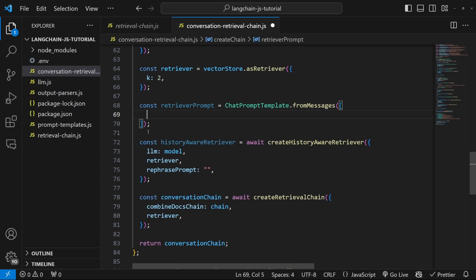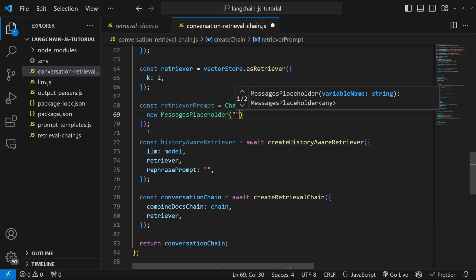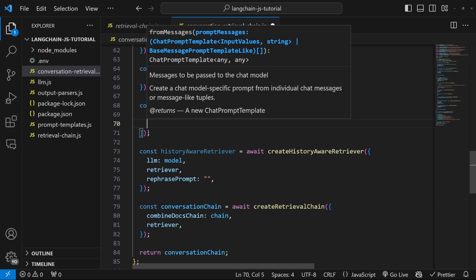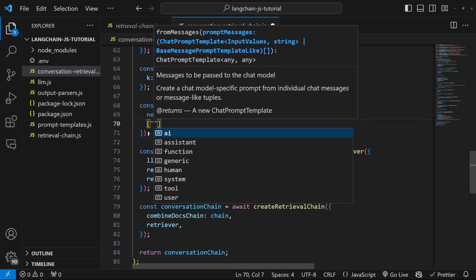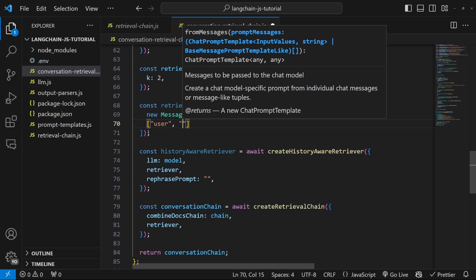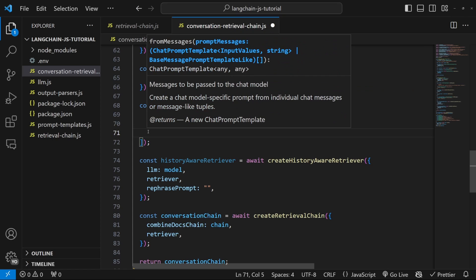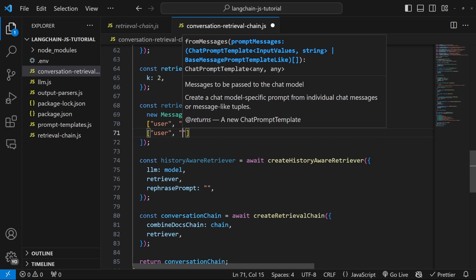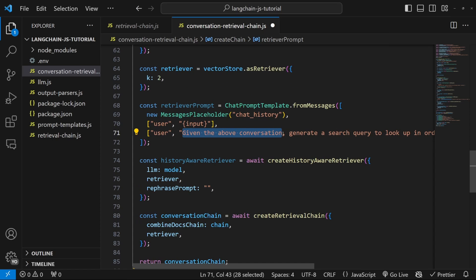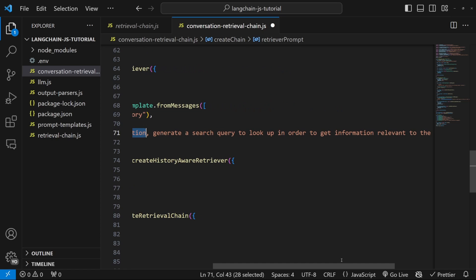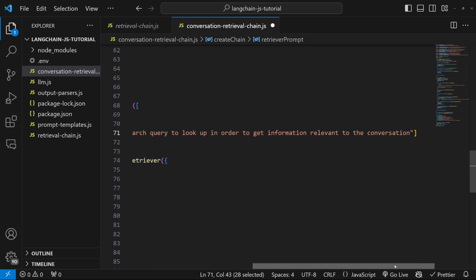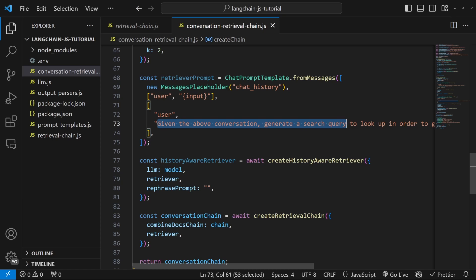retrieverPrompt is equal to ChatPromptTemplate.fromMessages — we use fromMessages and not fromTemplate because we will be passing in the chat history. This method takes an array as input. We include the chat history using new MessagesPlaceholder with the key 'chat_history', then pass in the user's input as the key-value pair user/input, and lastly specify another user message with the value 'Given the above conversation, generate a search query to look up in order to get information relevant to the conversation.' Now we can pass this retrieverPrompt into our historyAwareRetriever and use historyAwareRetriever in our createRetrievalChain instead of the normal retriever.